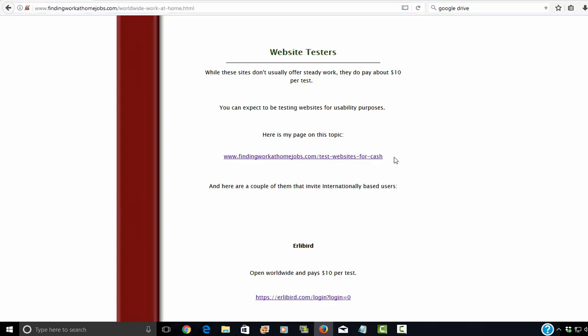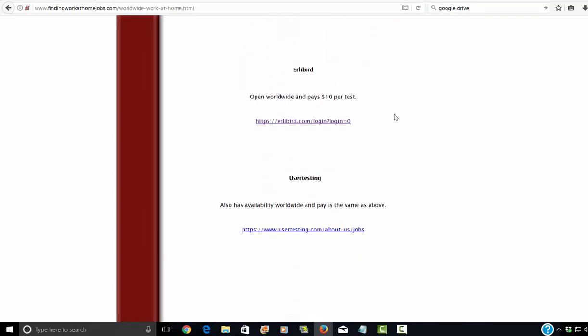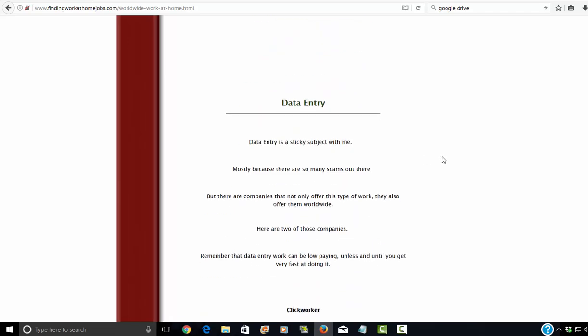So I do have again a page on this topic. You can take a look at it and see how it works. And here are the specific companies that are offering this type of work worldwide. That's Early Bird and user testing.